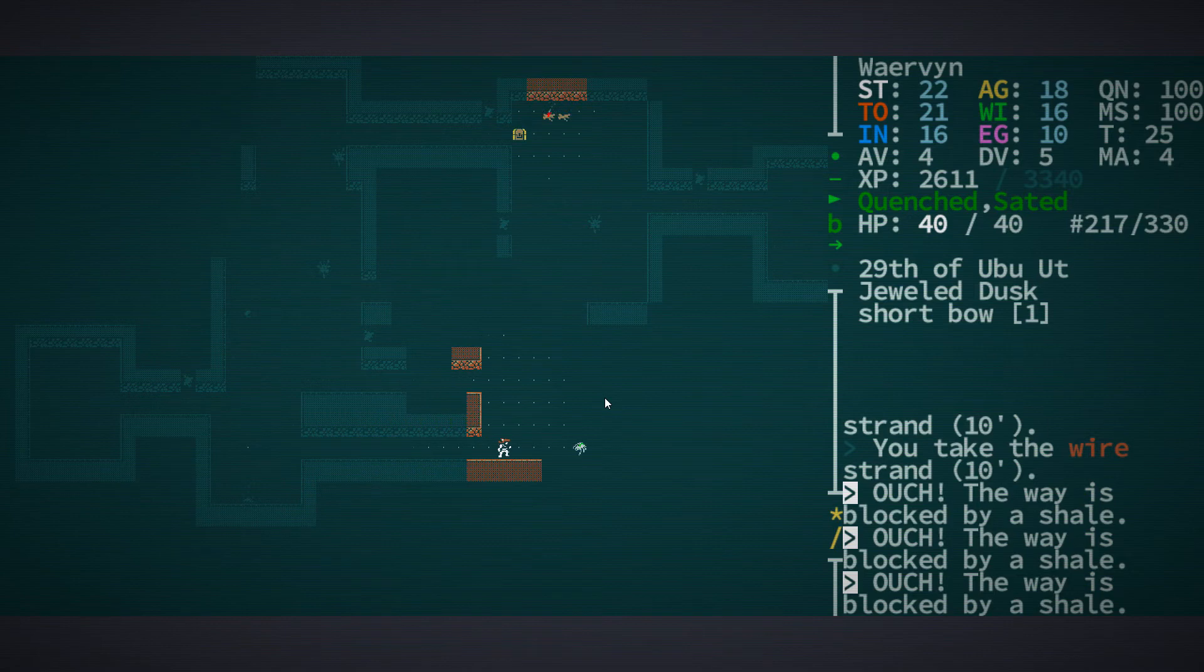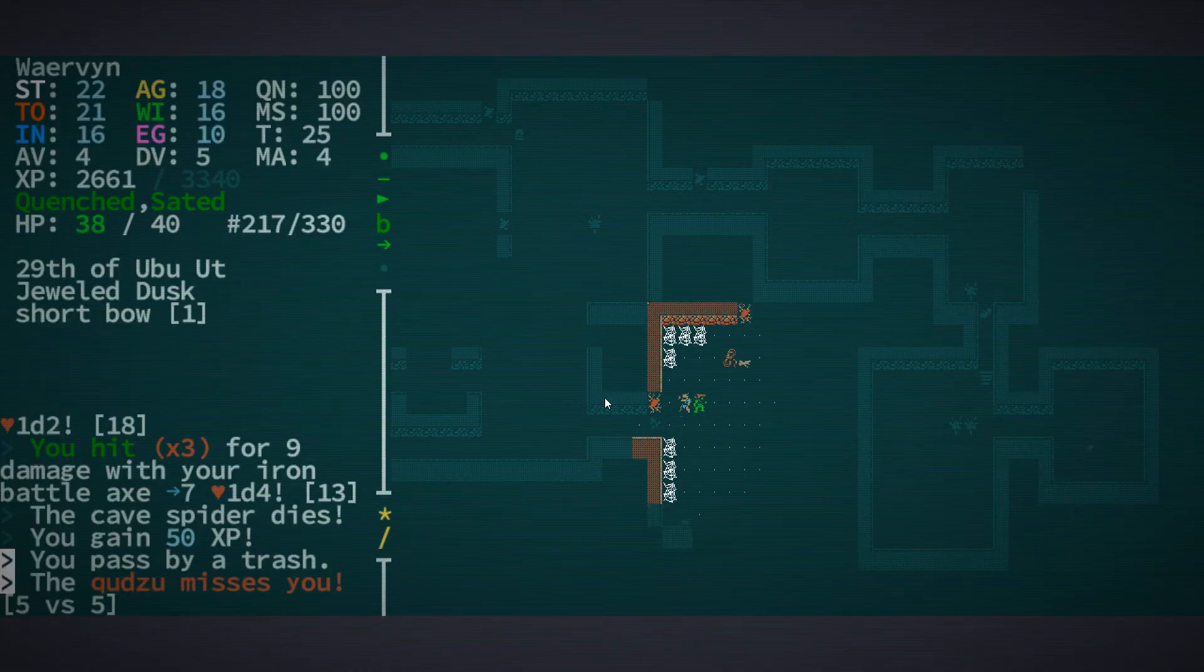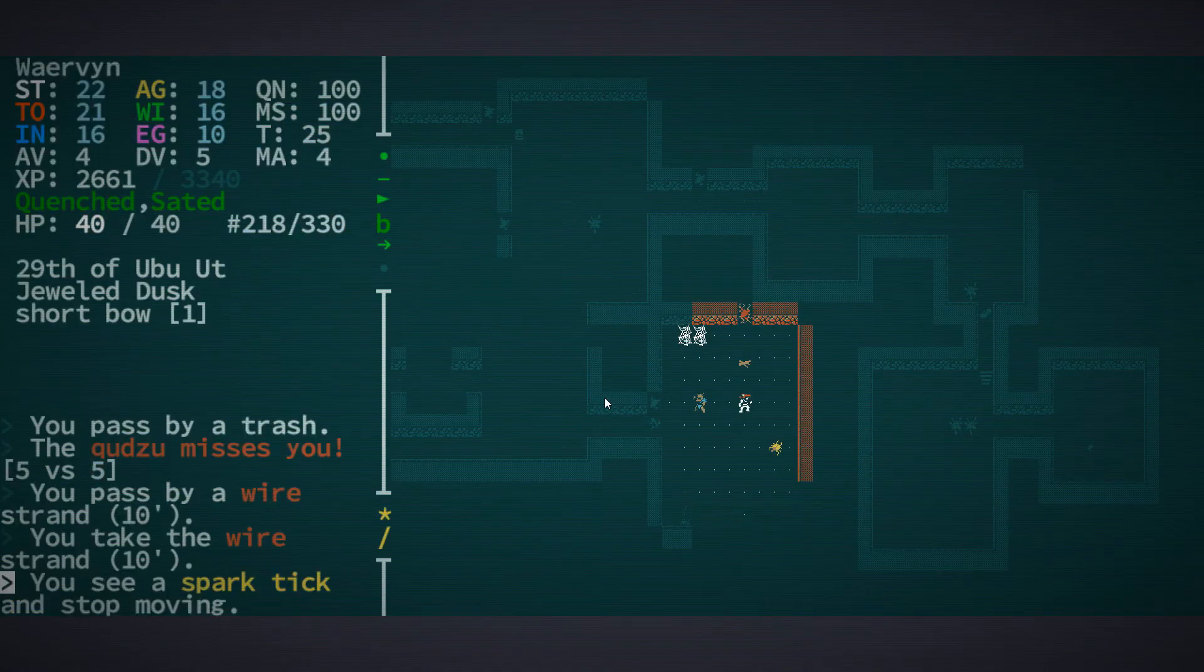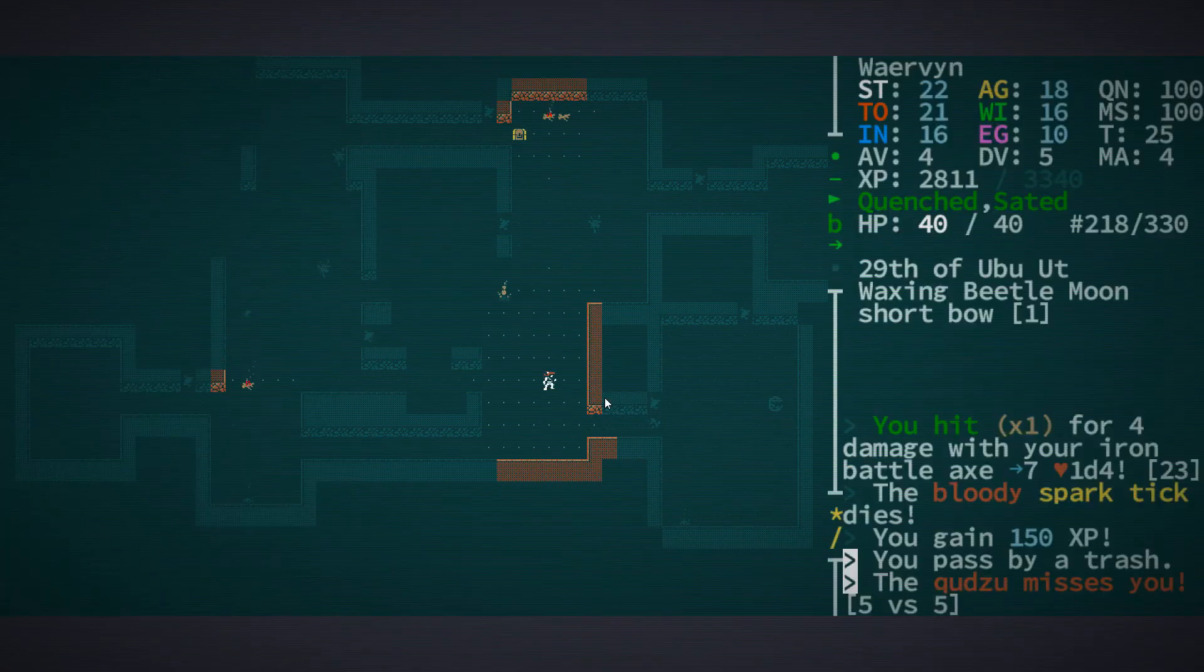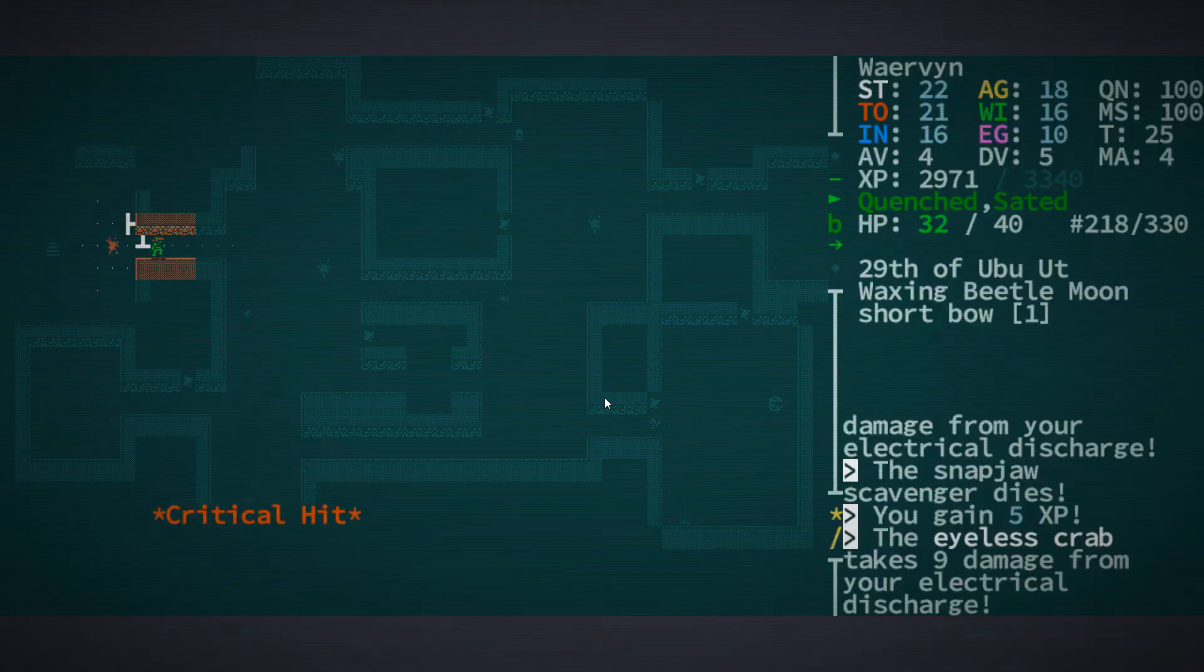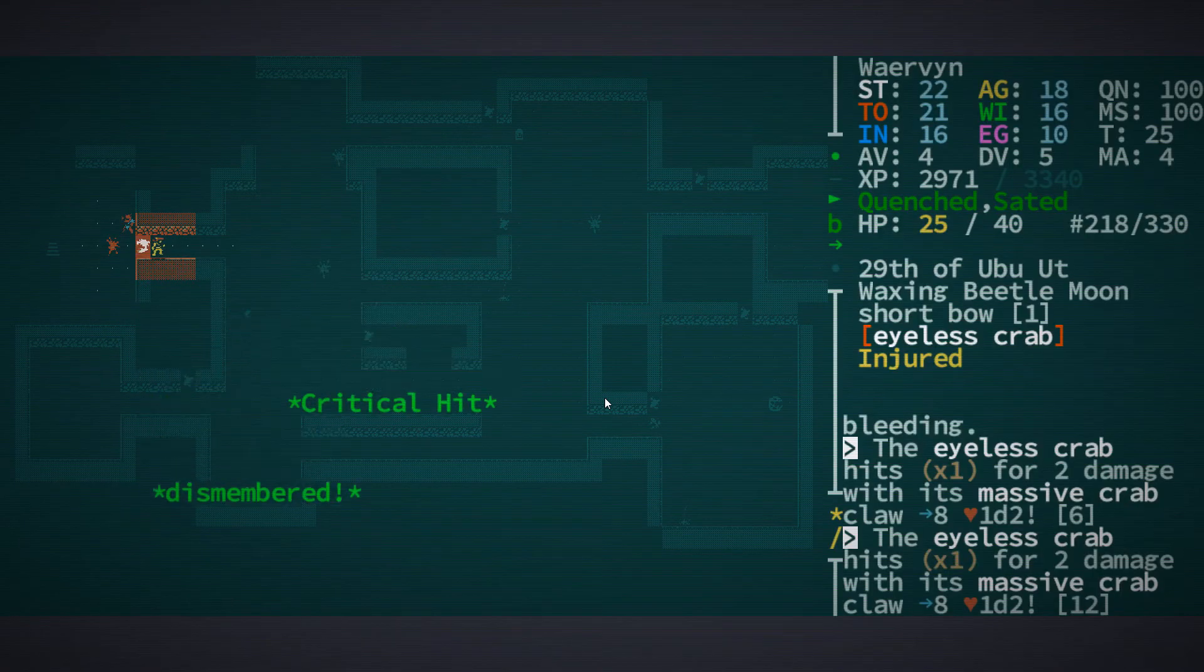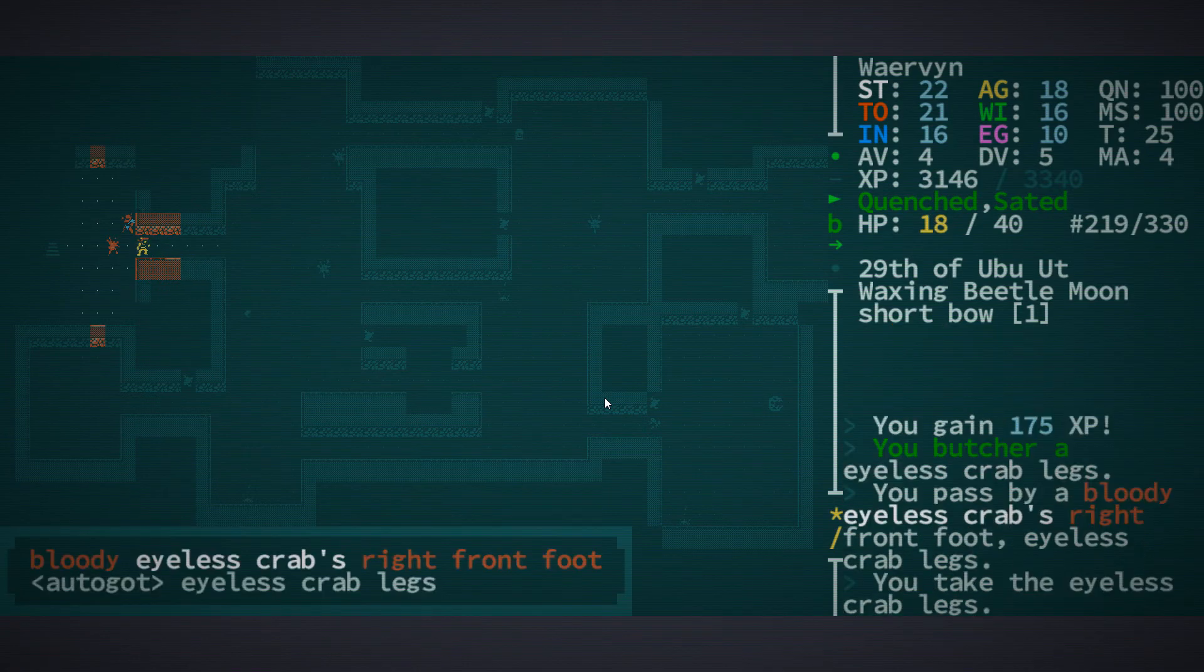More wire. Let's see if there's something else interesting here. Cave spider. Critical hit. So that kind of seems to be it. There doesn't seem to be much else that's interesting here. Another eyeless crab. We dismembered it. Let's heal up again.